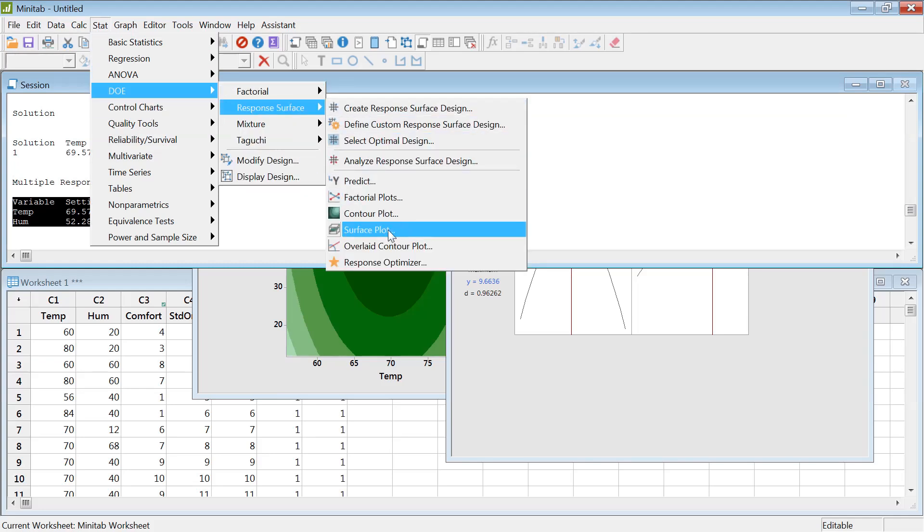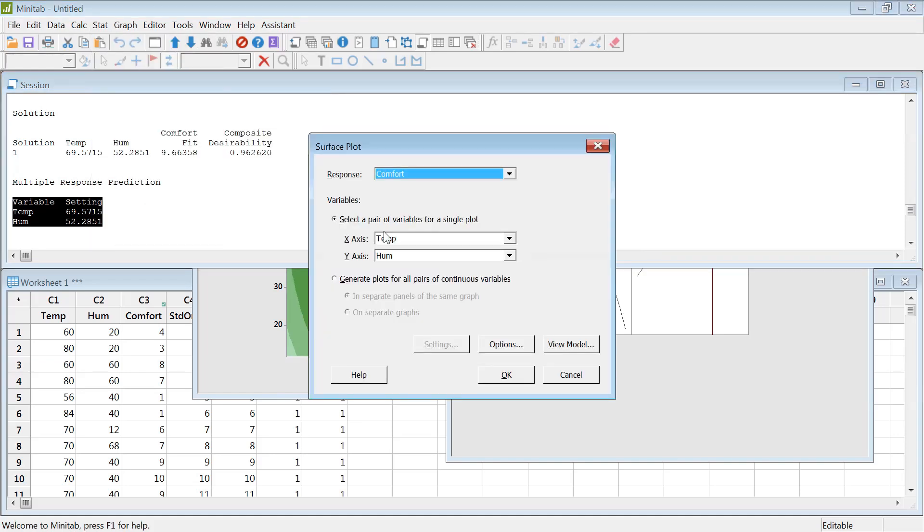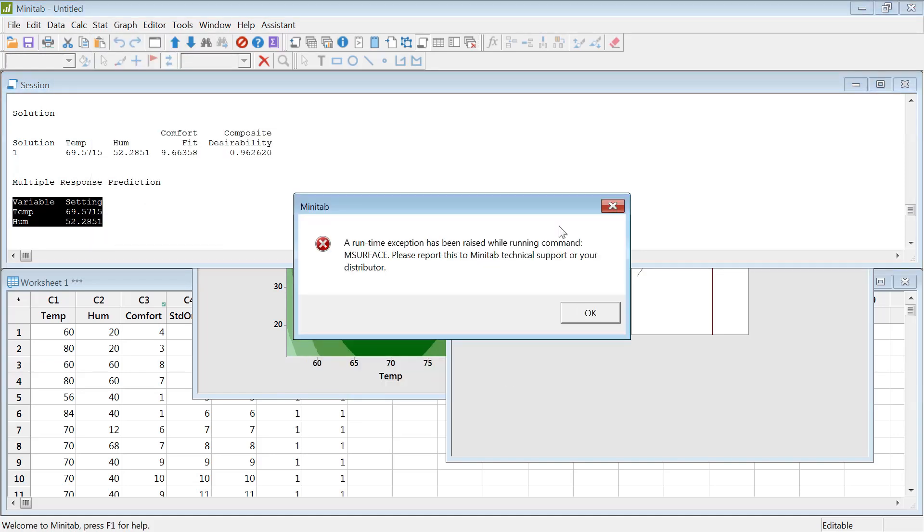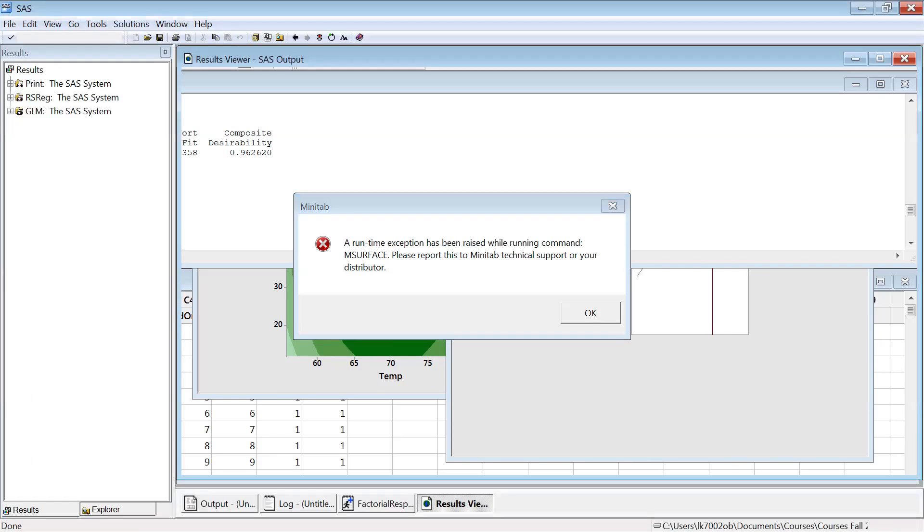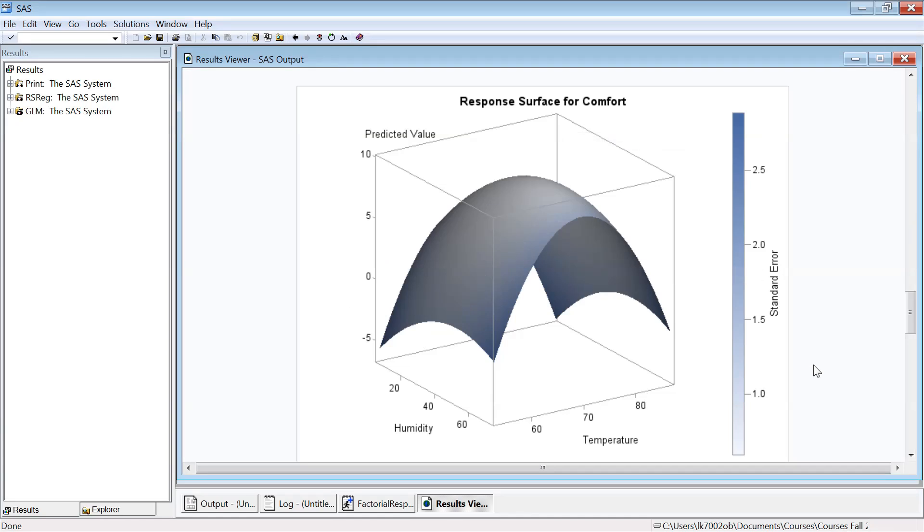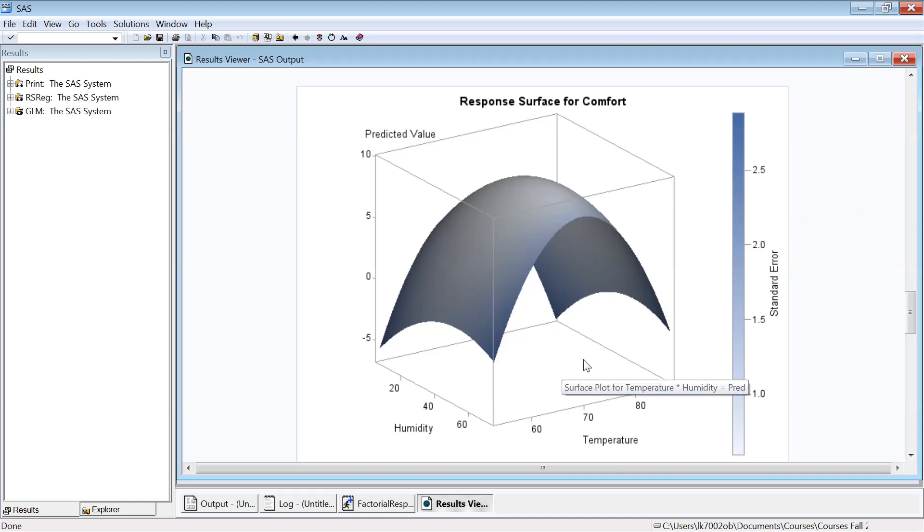Now we could also create a response surface. However, something happened to my Minitab, it's not working. So when you click on this response plot and hit okay, you should see a plot. However, I'm not seeing that. I have created that in SAS, so I'm gonna show you that. If that Minitab function would run, it would look like this. It's just my Minitab, I tested in our lab which is working just fine.